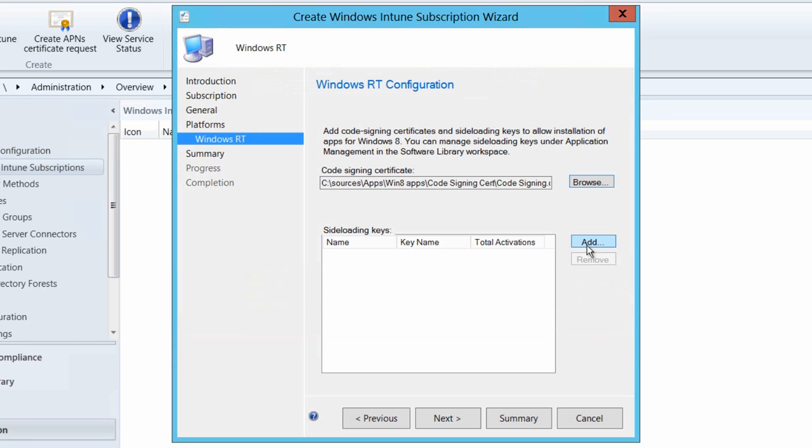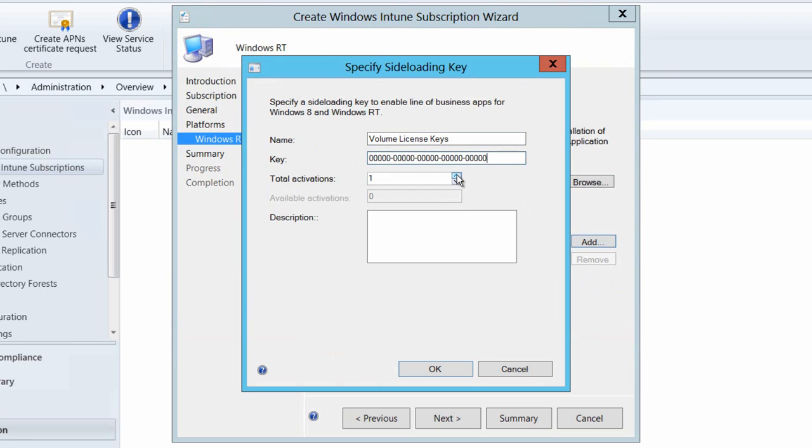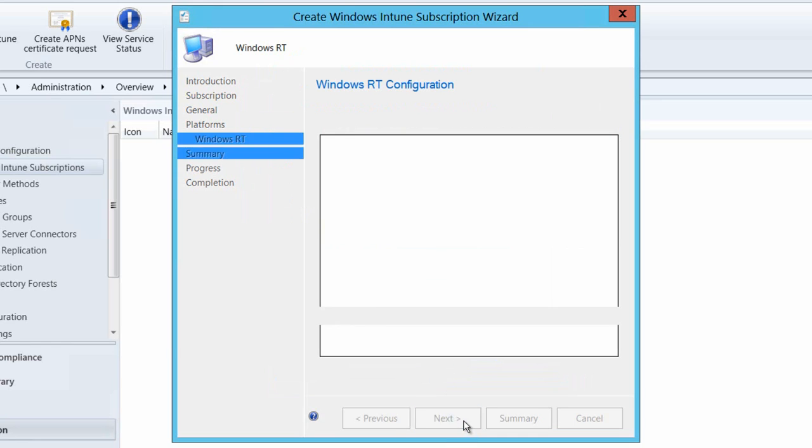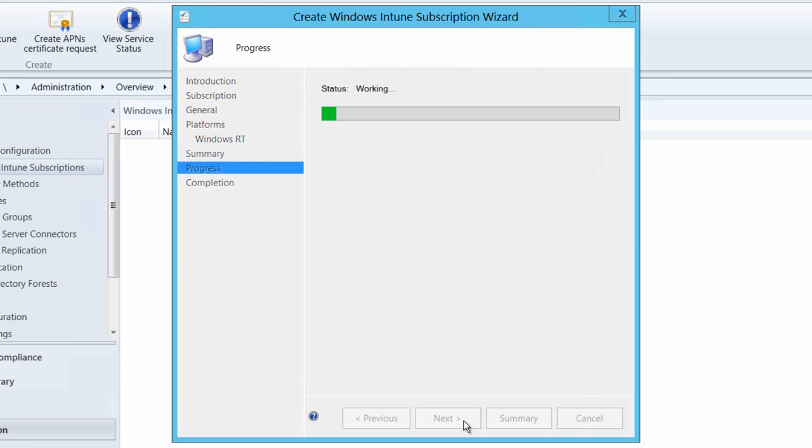And having correctly selected my certificate I'm now going to add in some enterprise side loading keys. You can obtain these from your volume licensing partner and or from the volume licensing portal. These keys allow you to side load applications that will allow you to install applications onto a Windows RT device. And without one of these keys you'll be unable to actually get applications to install in a side loading way. You'll still be able to install applications though if they come from the Windows store. We'll click OK to add those keys in. Obviously I could add in as many keys as I needed to at this point.